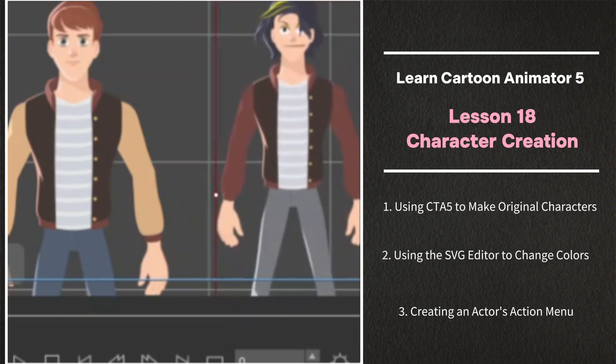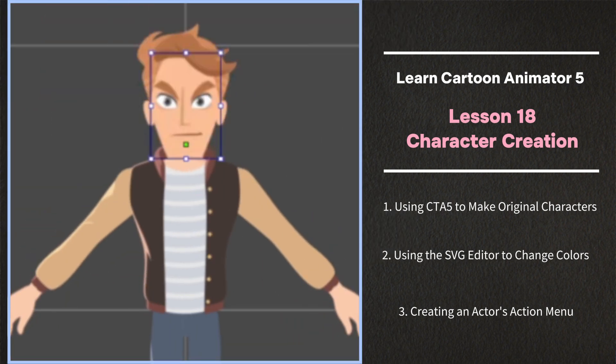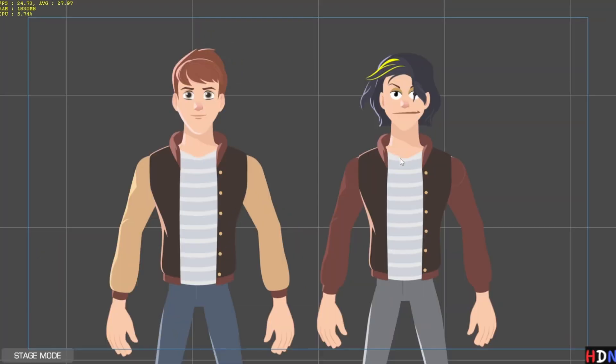Welcome back. Lesson 18 Character Creation. Okay this lesson is going to be all about how to make a character your own.